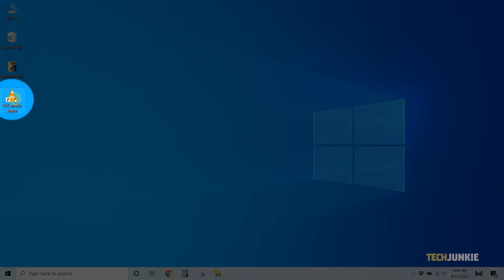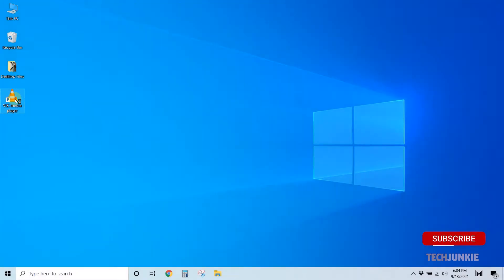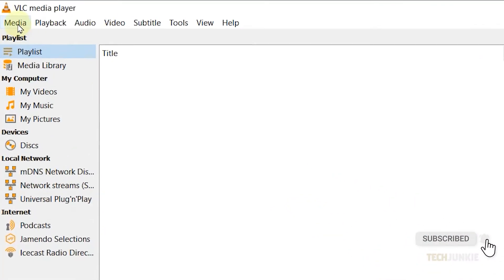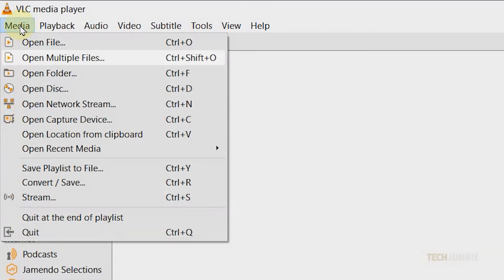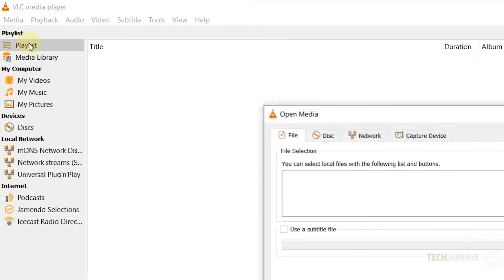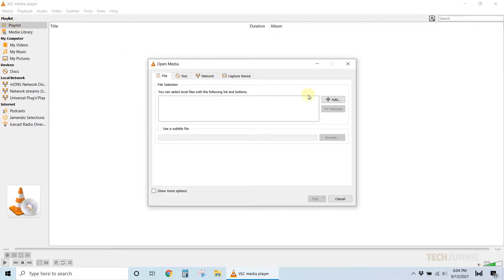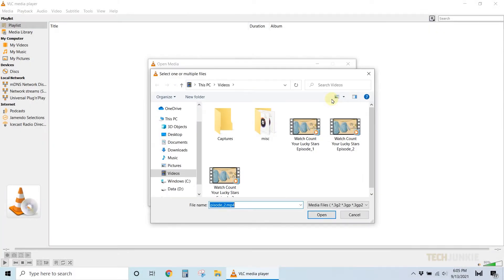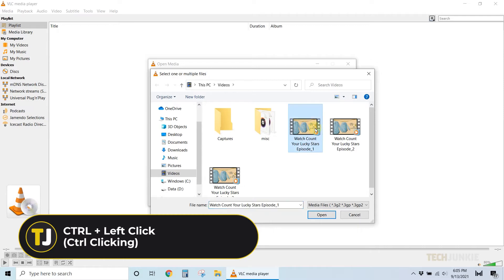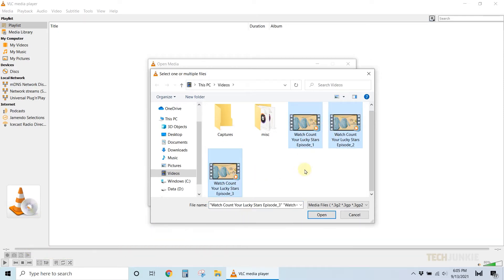To start, open VLC, click on media at the top left, and select open multiple files. On the window that pops up, click on the add button on the right. On the file explorer window that pops up, navigate to the folder containing the videos, then hold down control and select everything you need to convert. Once that's done, click on open.